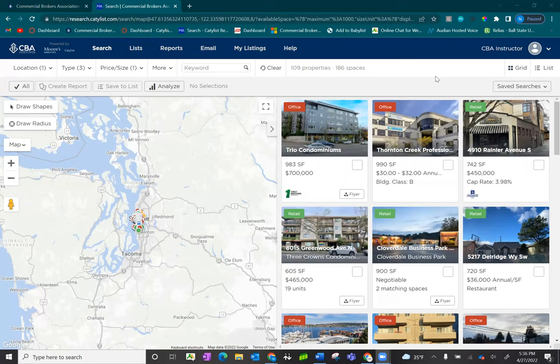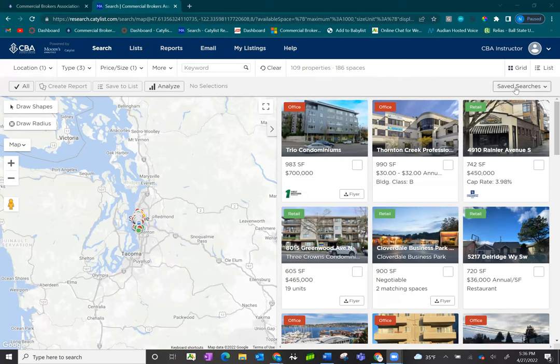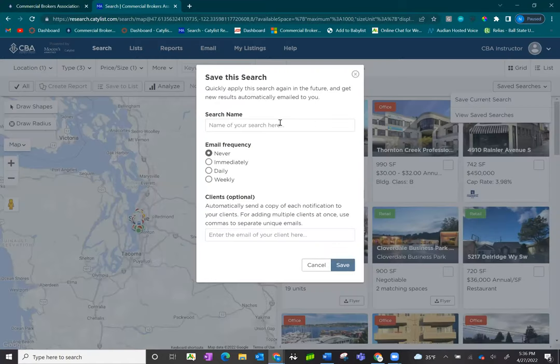Here, I've conducted a search. Once it's conducted, click on Save Search in the upper right-hand corner. Click on Save Current Search.